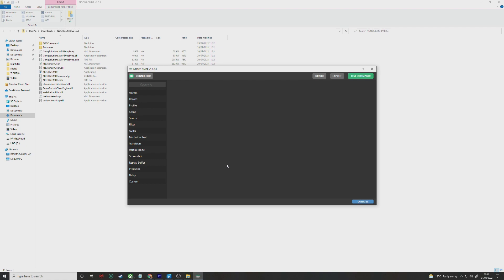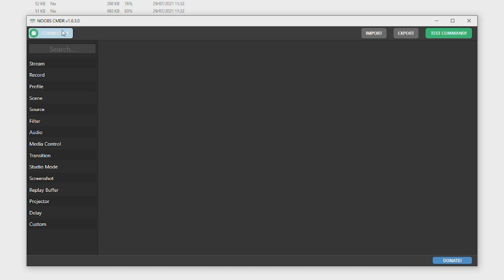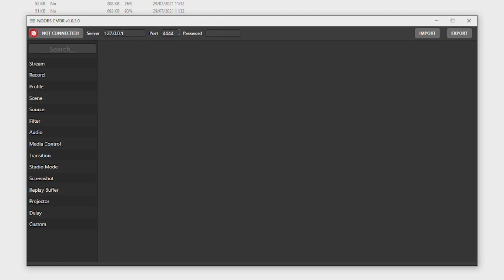Now, if OBS is already open, at the top left it should say connected on Noobs Commander, showing that it has established a connection with your OBS. If you've never set a port or password number in OBS, you shouldn't need to worry about it — it won't require any input as it's a default setting.